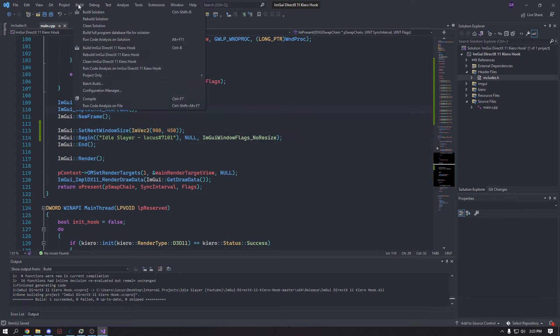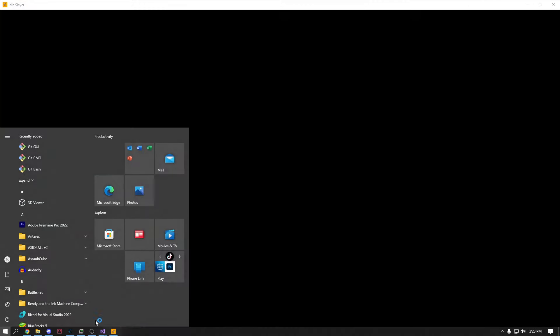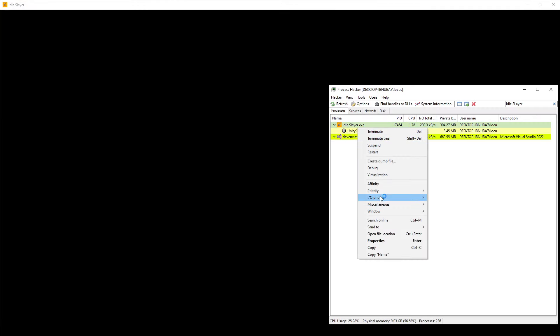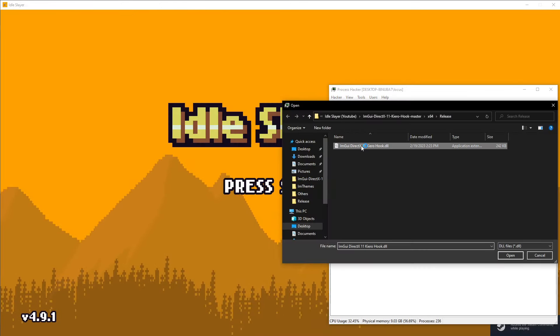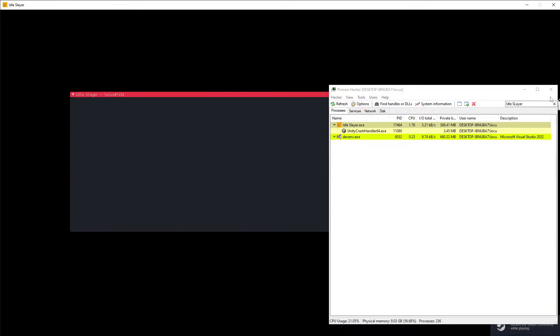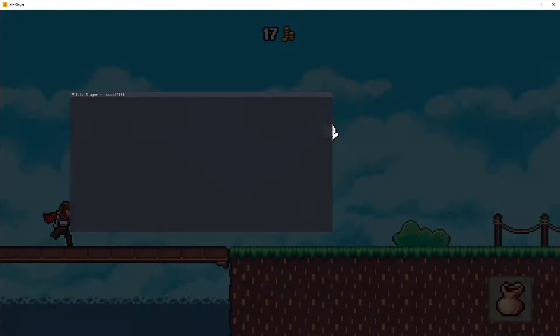Let's go ahead and test this out, open up Idle Slayer, and test our theme. Yep, looks pretty good — there it is.